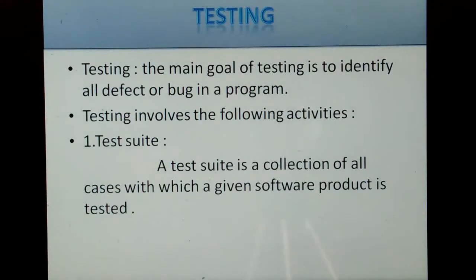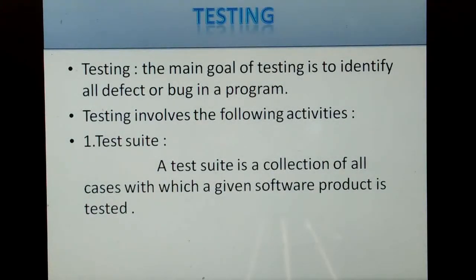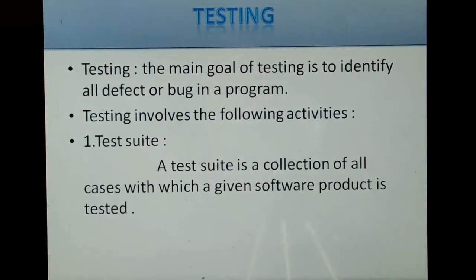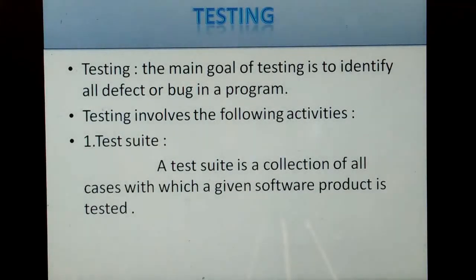Testing involves the following activities. The first is the test suite. A test suite is the collection of all cases with which a given software product is tested.